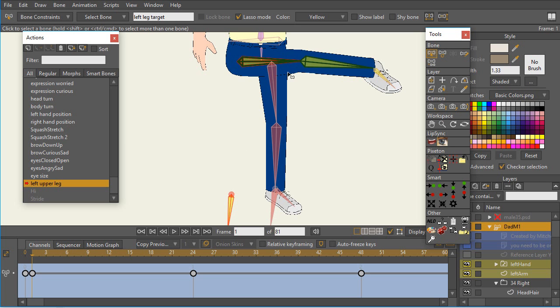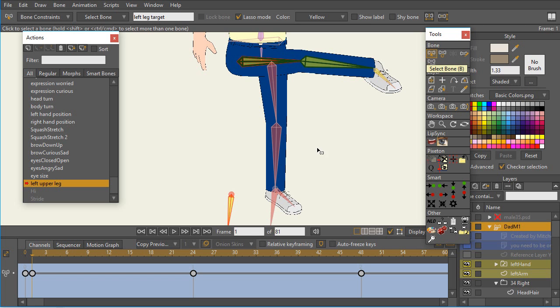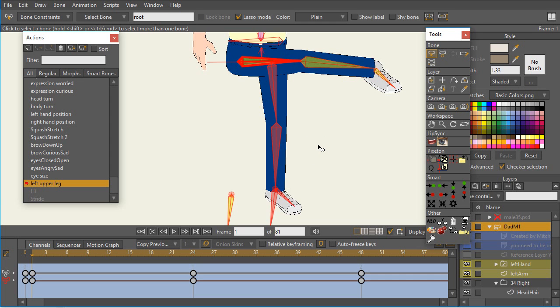If any of the other bones have a keyframe, then there's a problem there. So an easy way to deal with this, and to see if that is the problem, is to select a bone selection tool and press Ctrl-A. So now all of the bones are selected.